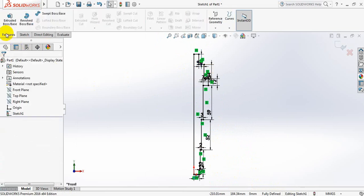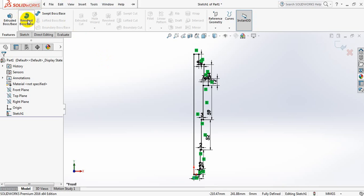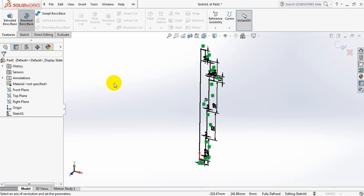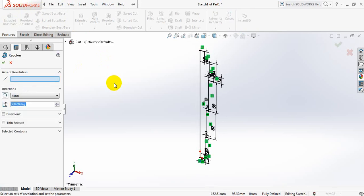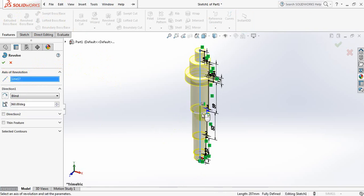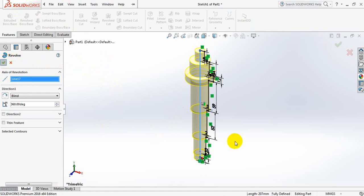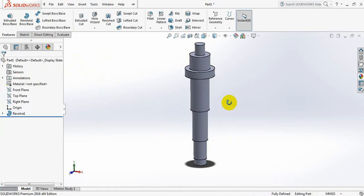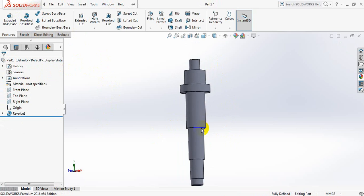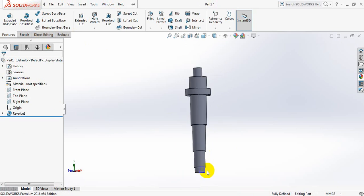Now go to features, select revolve boss or base. Now for the axis of revolution, click here and select this line. This is the engine shaft.